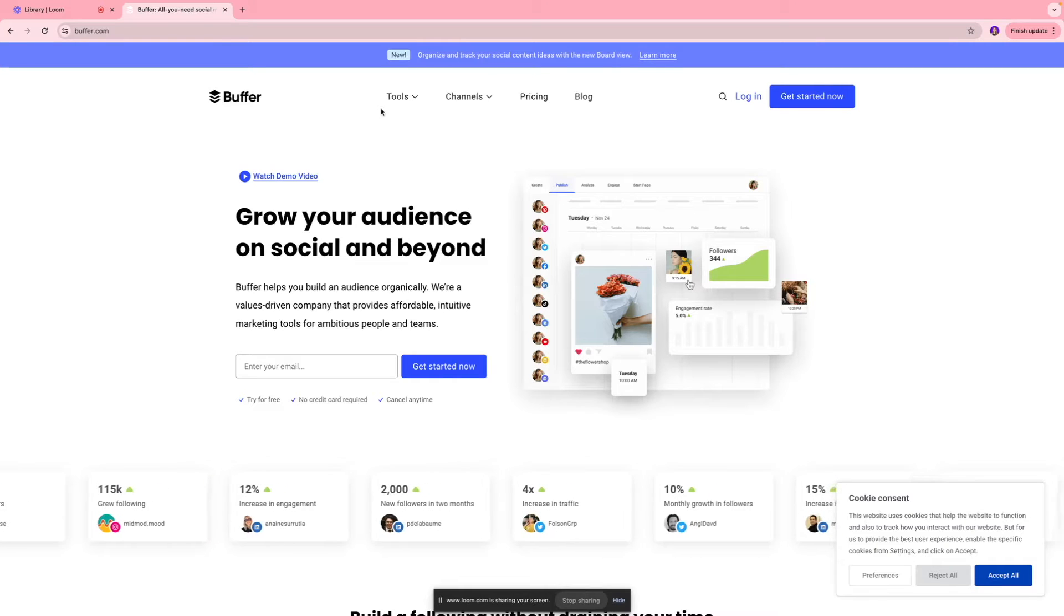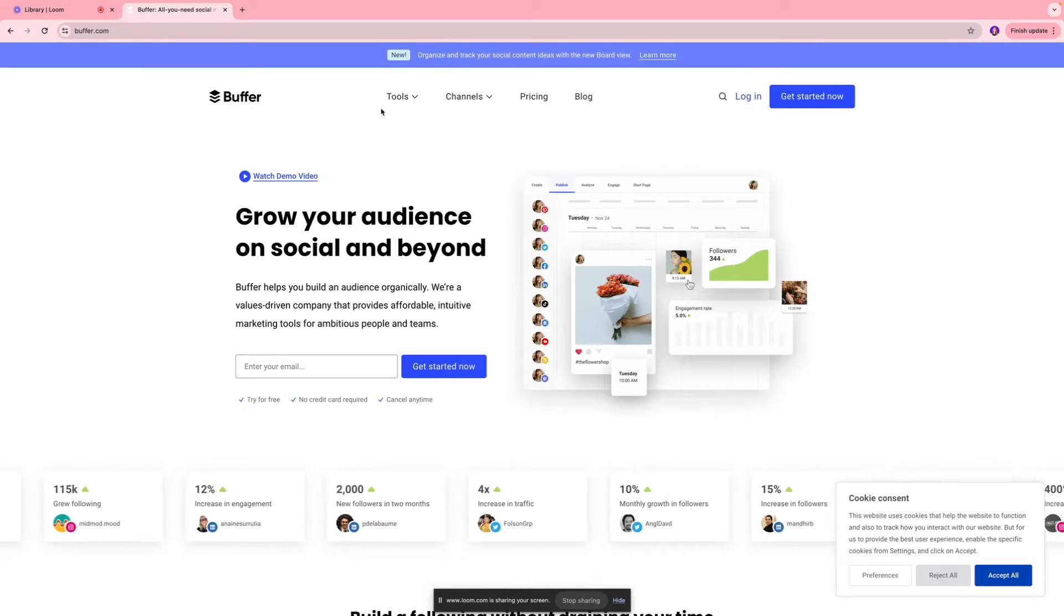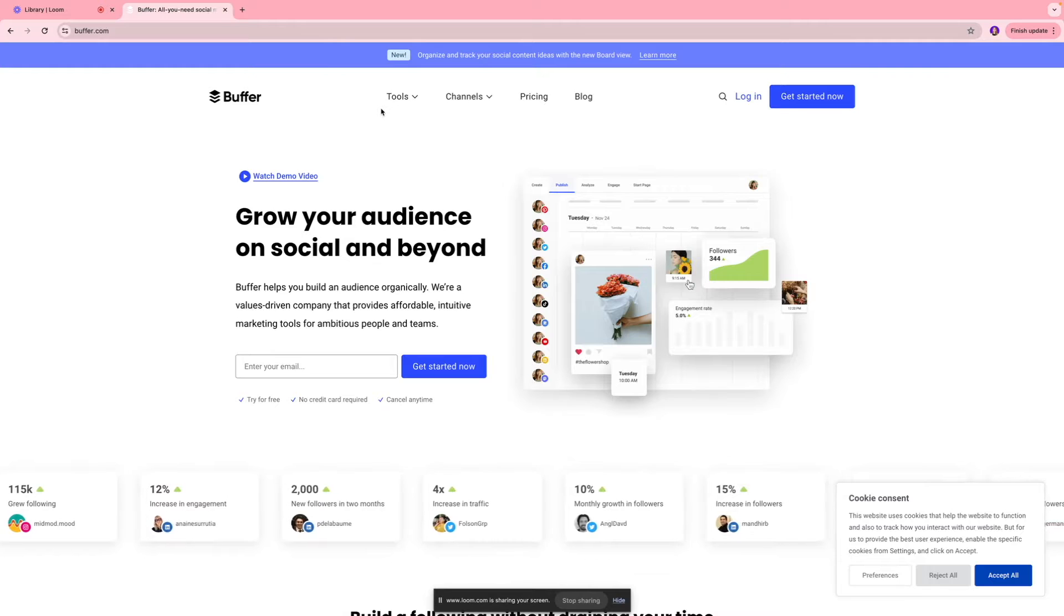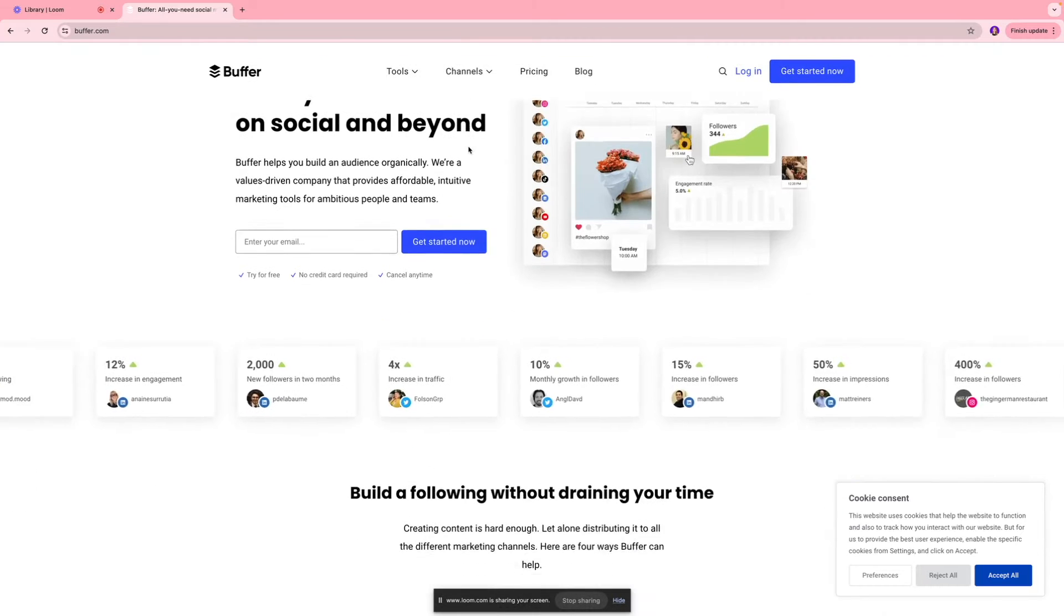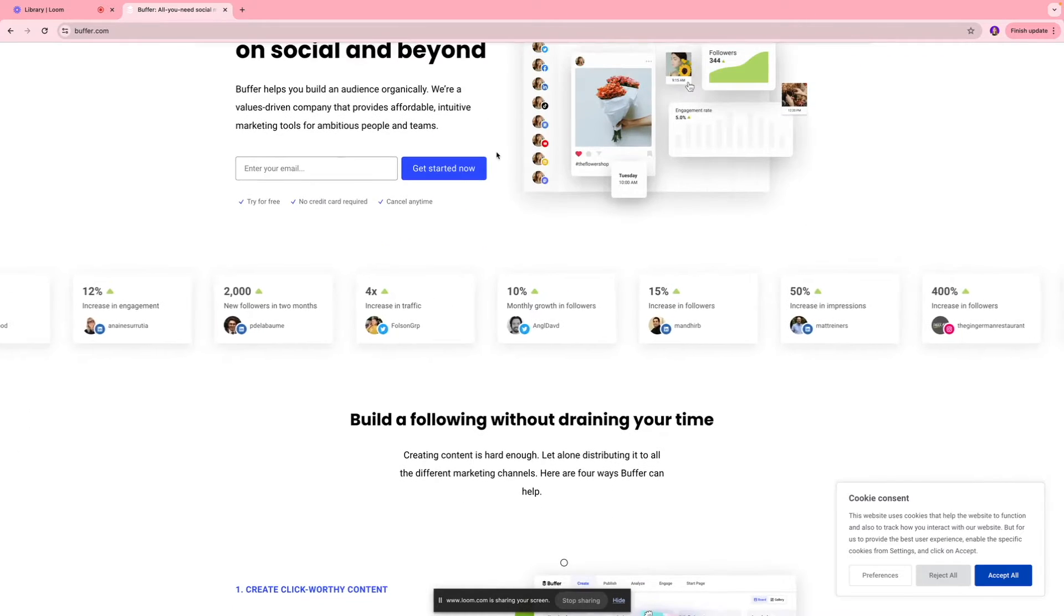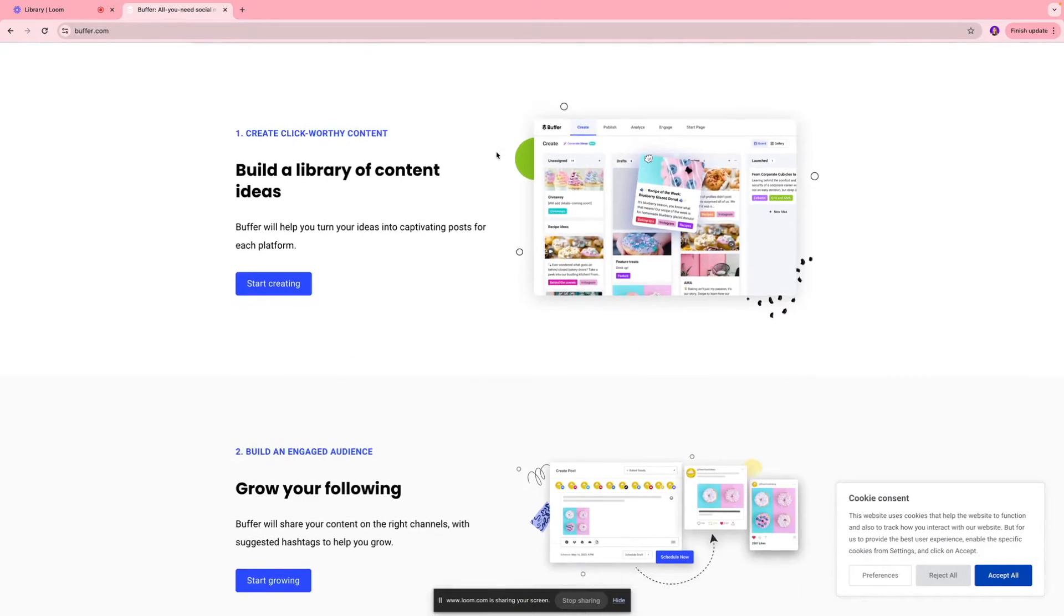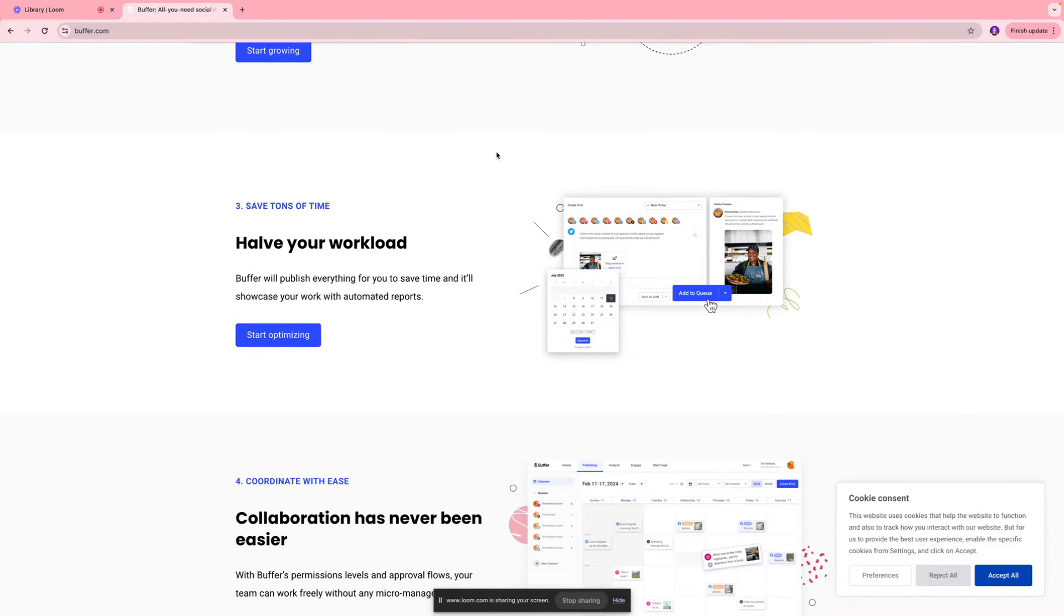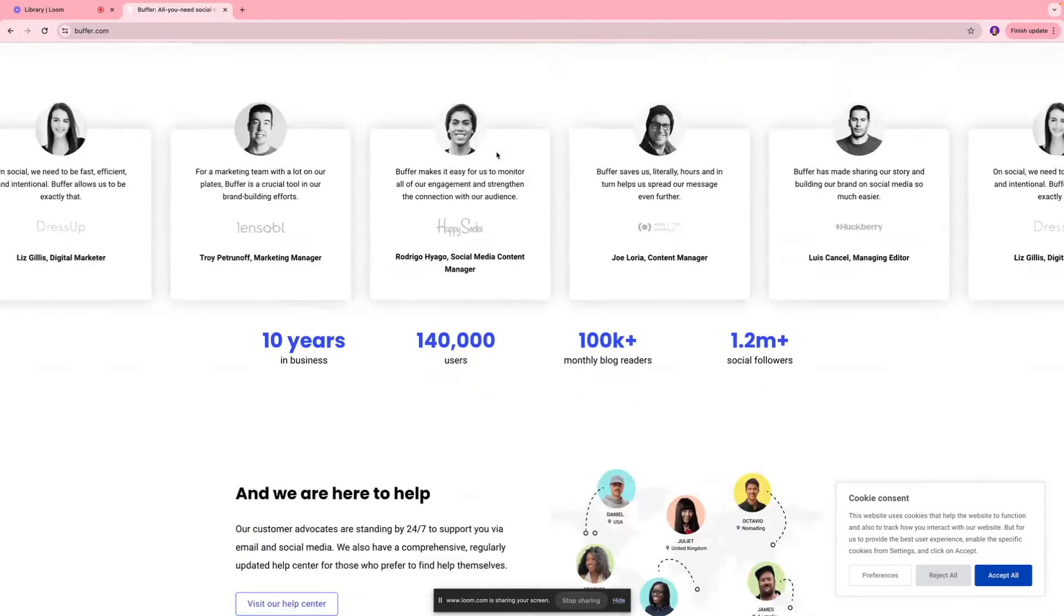Hey guys, welcome back. In today's video, we're going to show you a quick tutorial on how to use Buffer. If you don't know, Buffer is essentially a social media distribution platform where you can organize your content and publish it on multiple social channels out there.